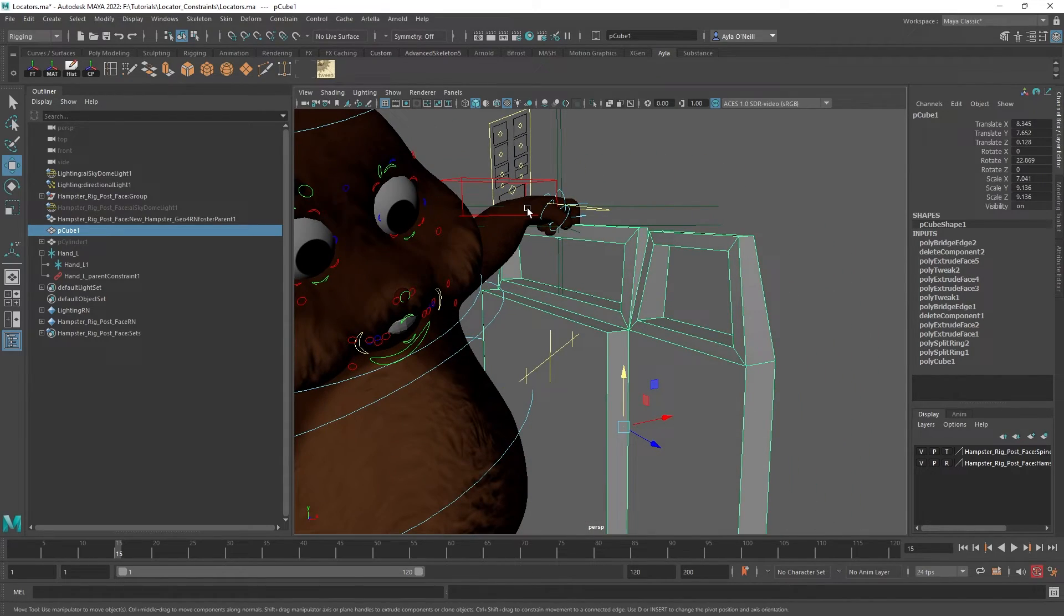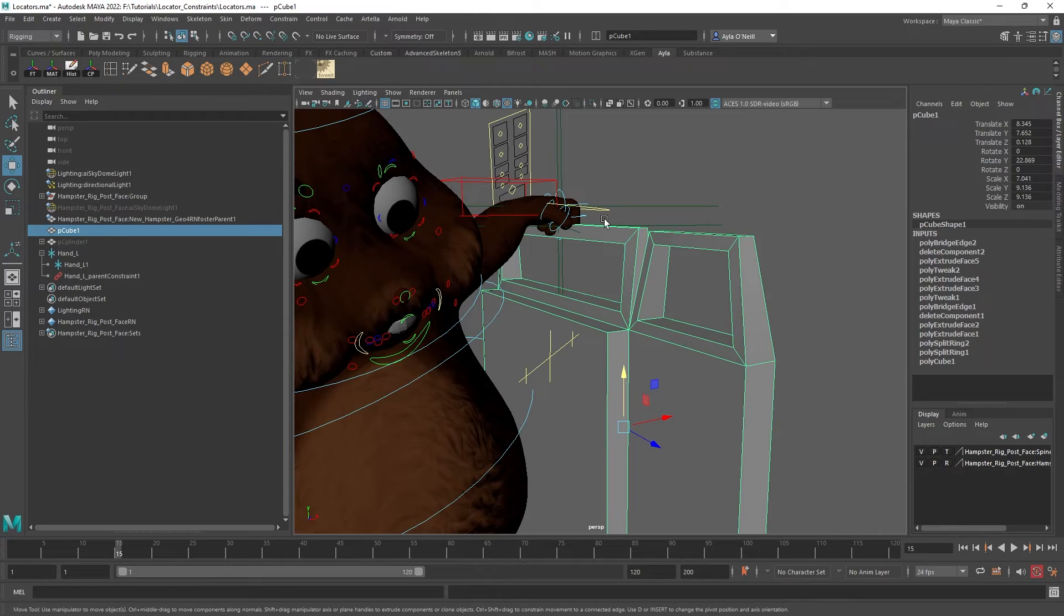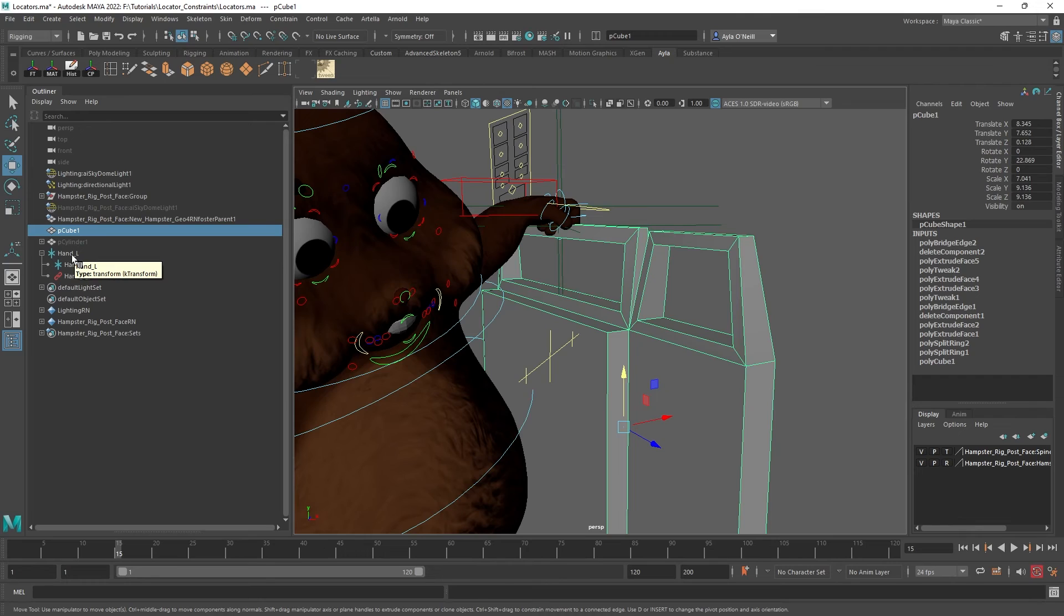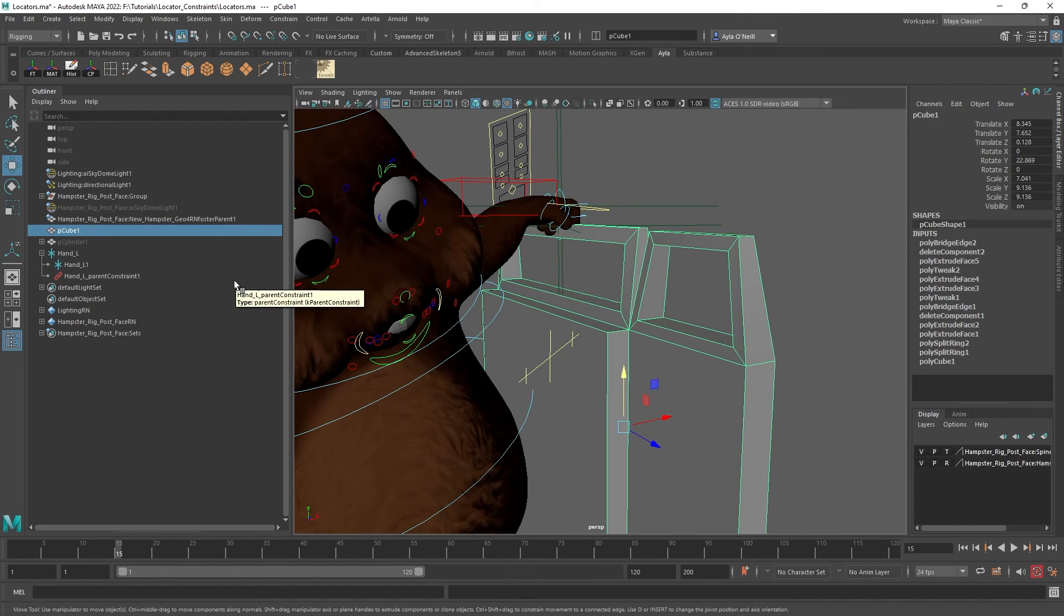Yeah that's it, so I hope this helped you guys. This can be used in all sorts of instances and I highly recommend using locators when you build constraint rigs just because it gives you lots of options and nothing is permanent. So that is great. Thank you guys for watching and I'll see you next week, bye.